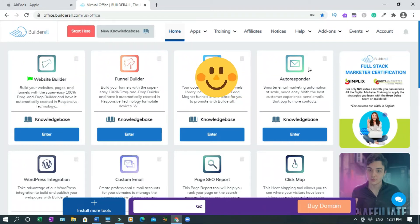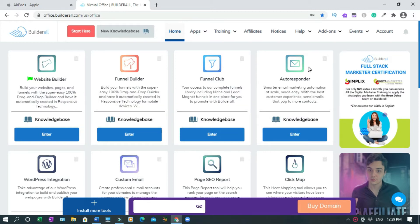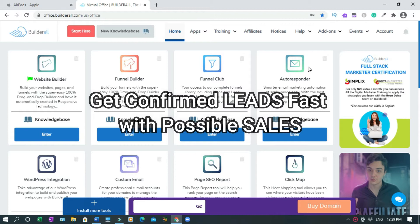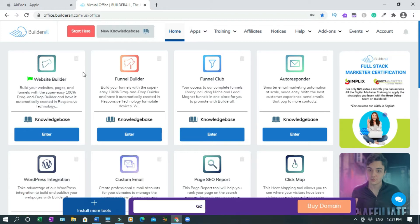Hi and welcome to this channel. In this video I'll show you how to create a high converting landing page with Builder All, and also a method that will help you get leads fast to avoid your prospects going inside their email account to confirm their email address. Stay tuned, and after watching this video if you find it valuable please don't forget to like, comment and subscribe.